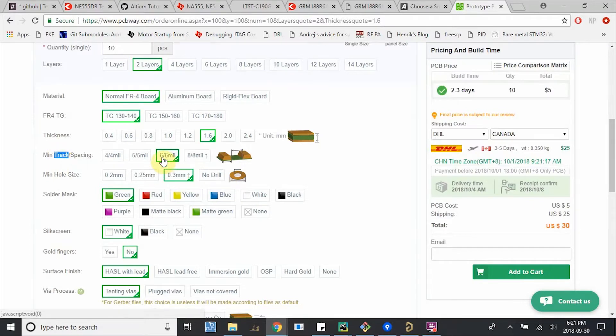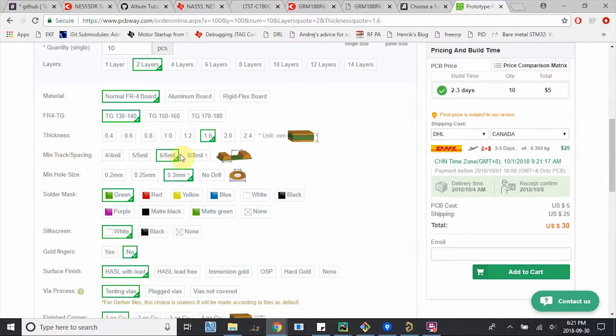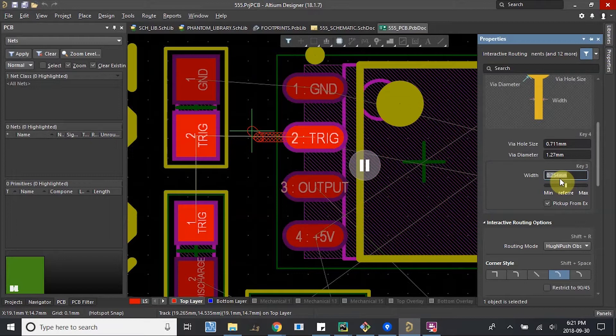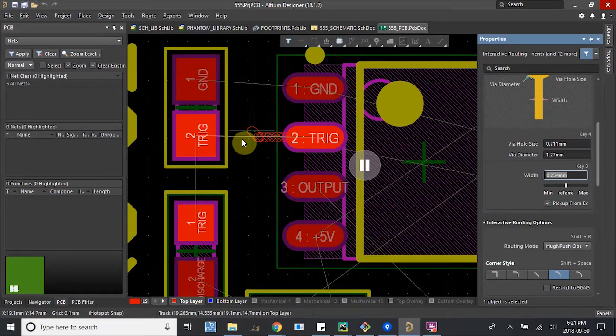So 6mm track and minimum 6mm between tracks. If this is a track and this is a track, then this could be minimum 6 and minimum 6 here. For us at 10mm or 0.254mm, we're still pretty safe.